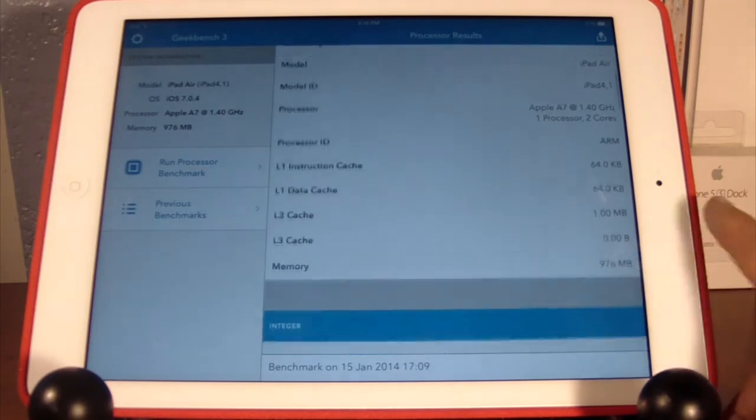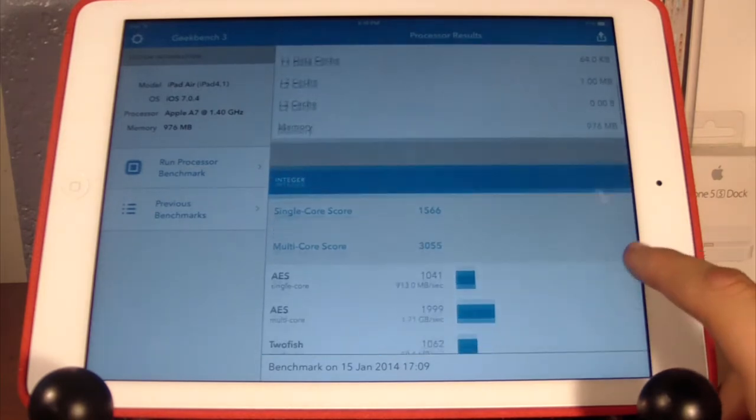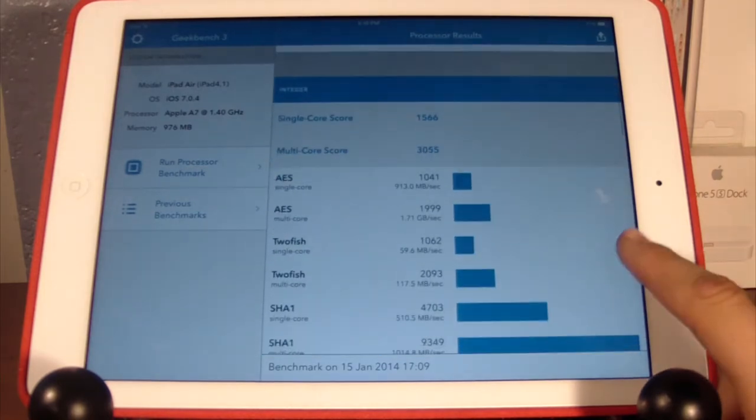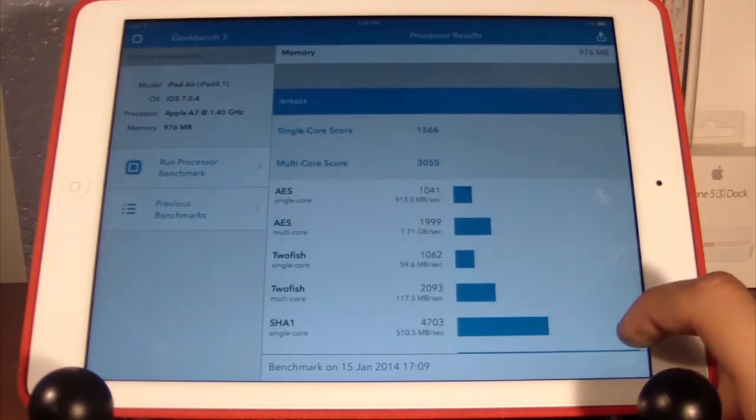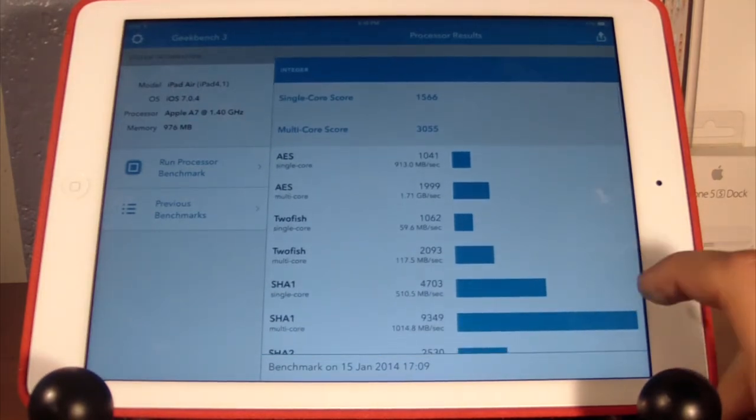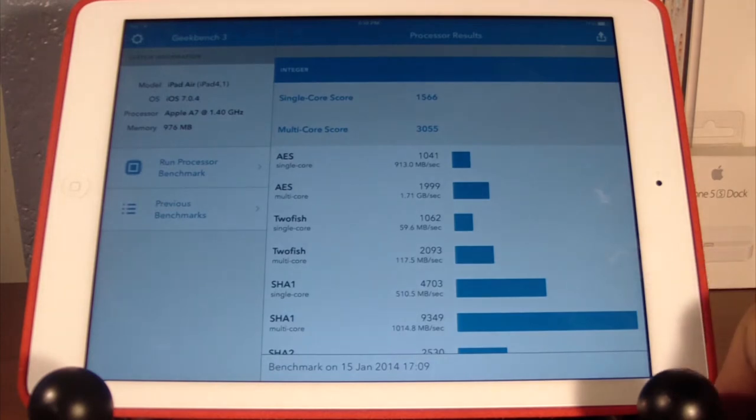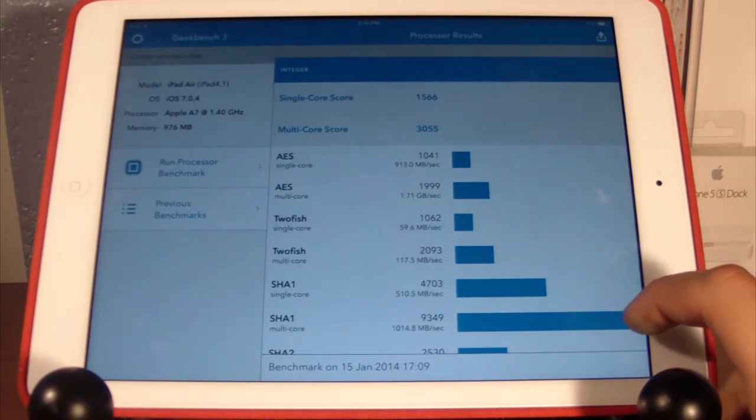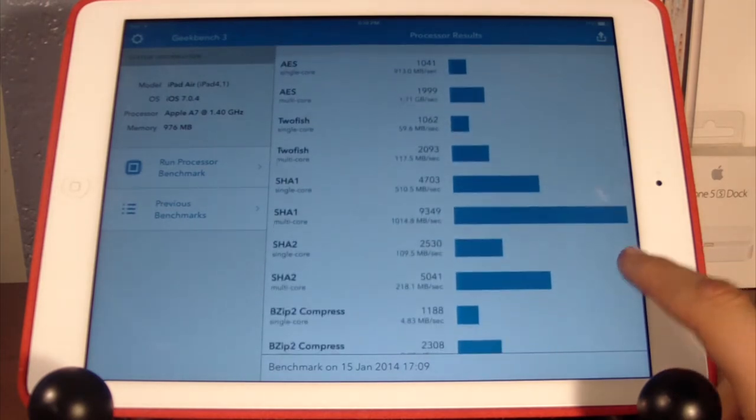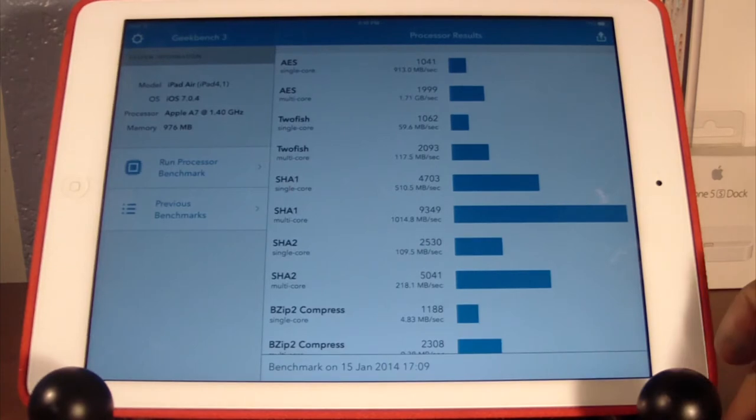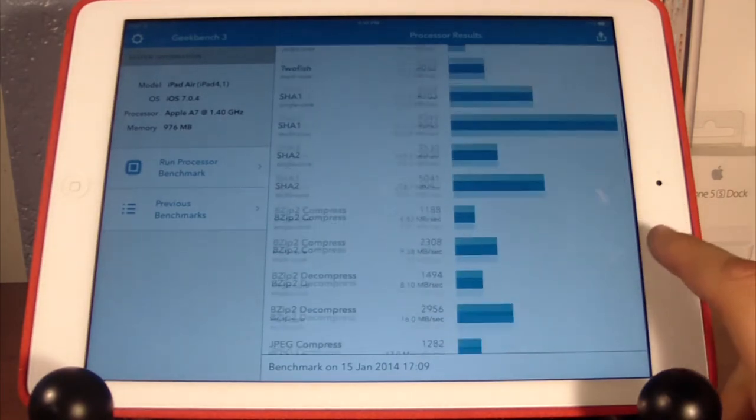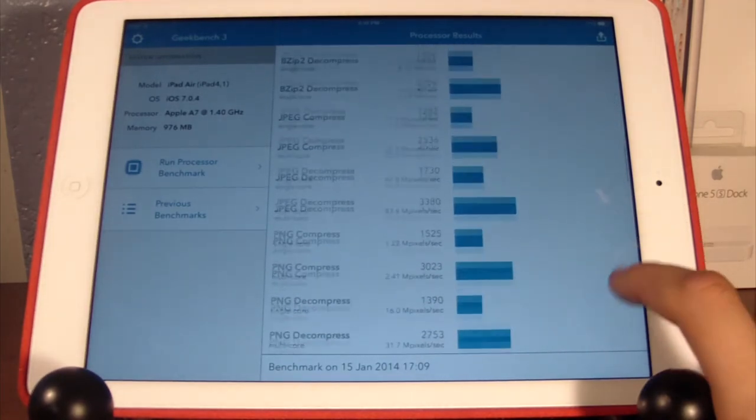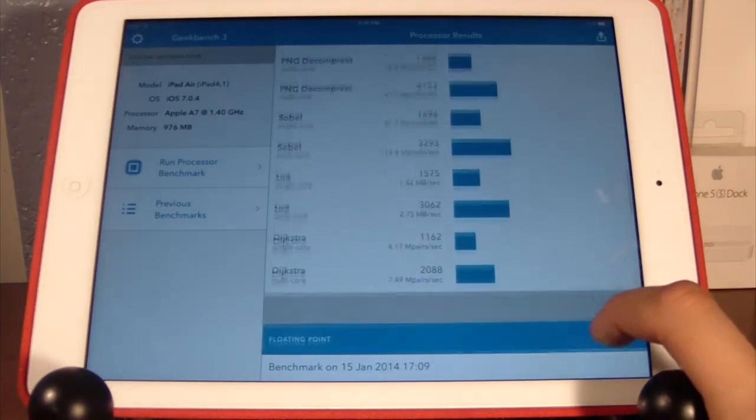If we scroll down, we have in our integer section a single core score of 1566, a multi-core score of 3055, and then a whole bunch of other scores that I don't really know how to read, so I'm not going to bother listing them off.